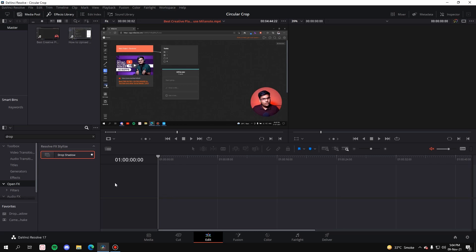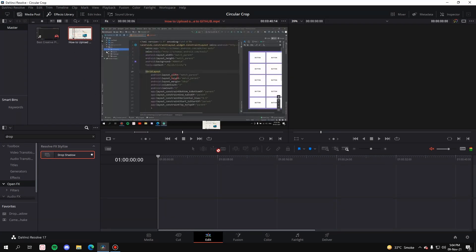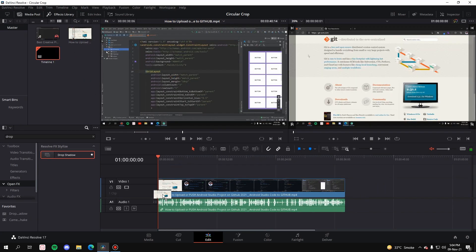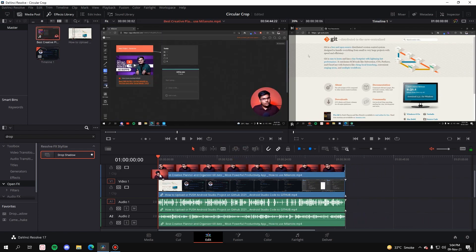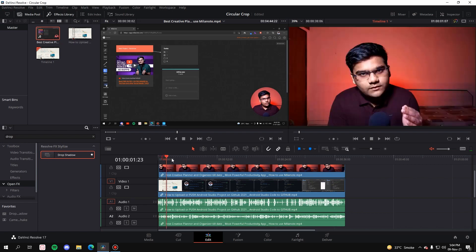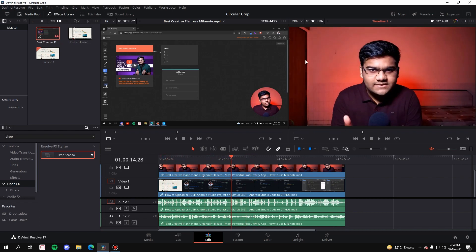I have muted the timeline so I can explain to you guys. First of all, you'll have to take the base clip inside the timeline, and next you'll have to take the overlay clip inside the timeline. As you can see, base clip, overlay clip, and this is the one which we are going to crop. Now the first part is done, we have created a timeline.